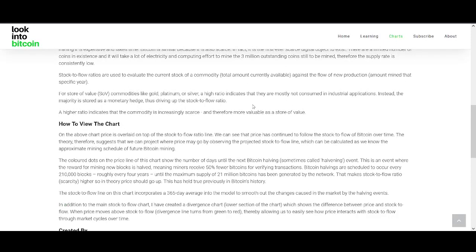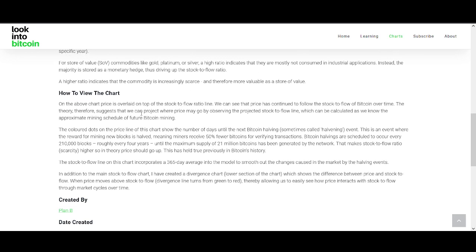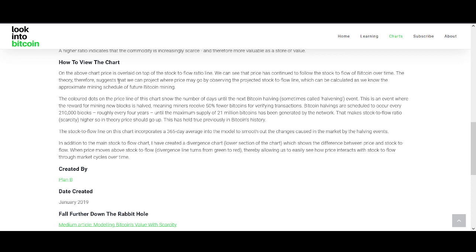For store-of-value commodities like gold, platinum, or silver, a high stock-to-flow ratio indicates they are mostly not consumed in industrial applications — instead the majority is stored as a monetary hedge, driving up the ratio. Bitcoin is more of a monetary hedge as well. On the chart, if you overlay the stock-to-flow ratio line over price, we can see the price has continued to follow Bitcoin's stock-to-flow over time. The theory suggests we can project where price may go by observing the projected stock-to-flow line, which can be calculated from the known mining schedule and halving events. The colored dots on the chart show the number of days until the next Bitcoin halving.